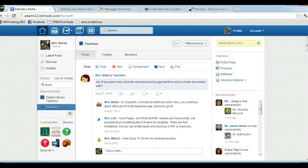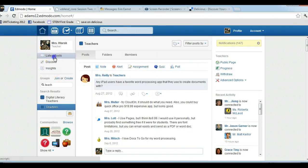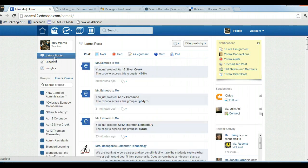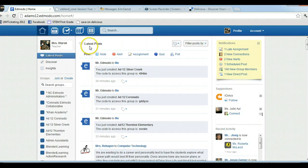Let's take a look at posts in Edmodo. By default when you log into Edmodo, you are seeing all the latest posts to any group that you are a part of.